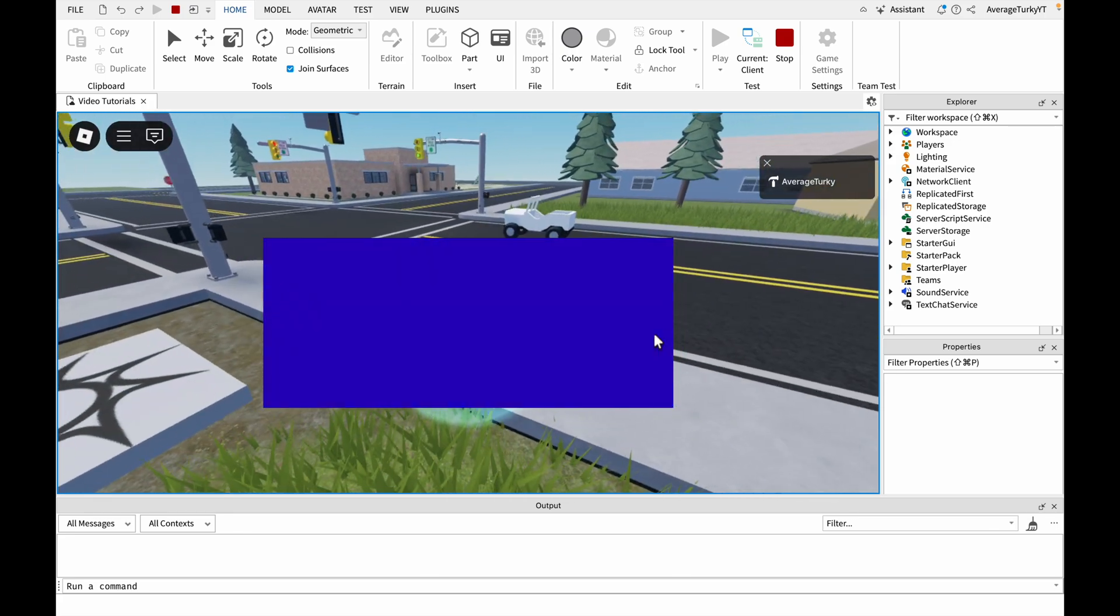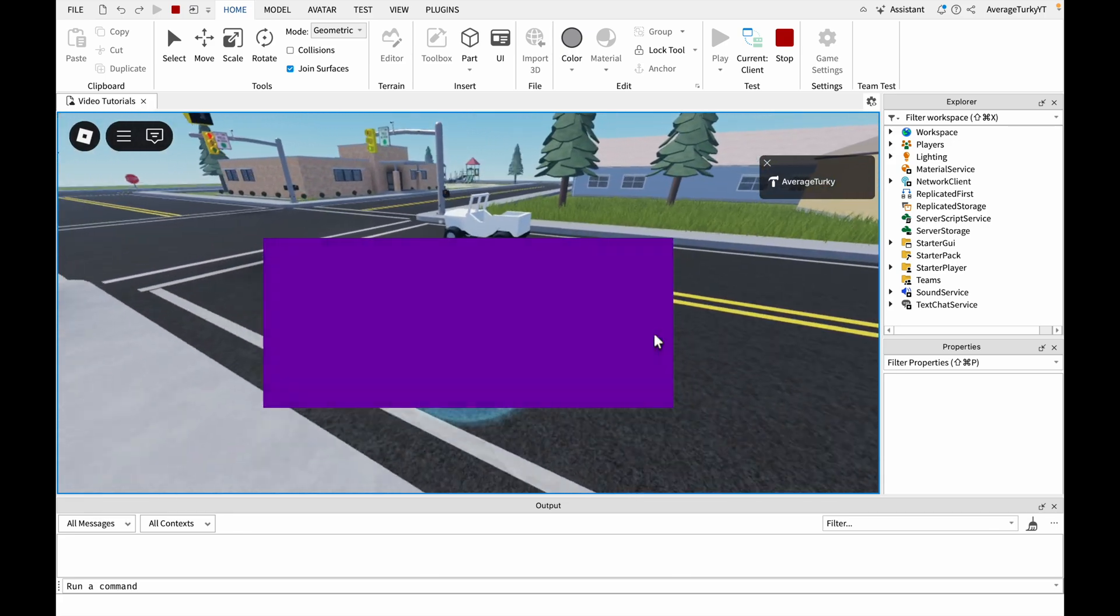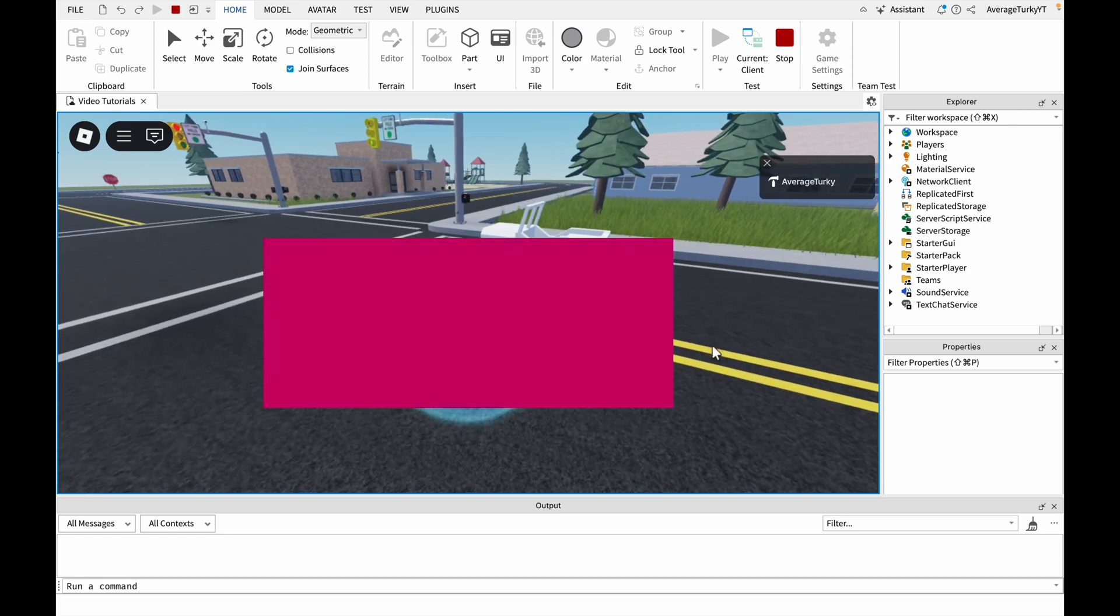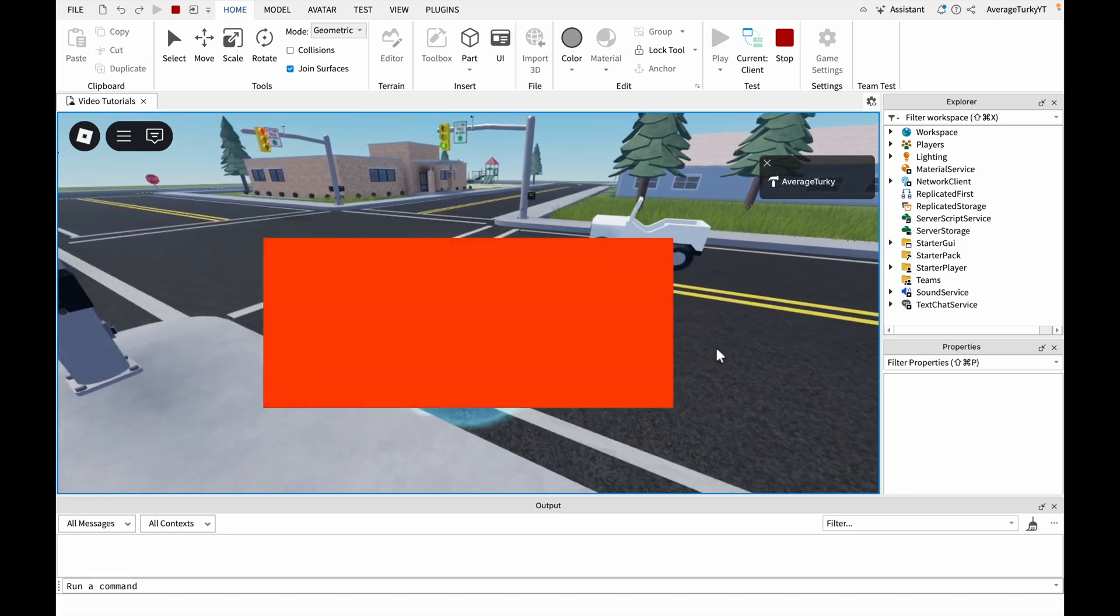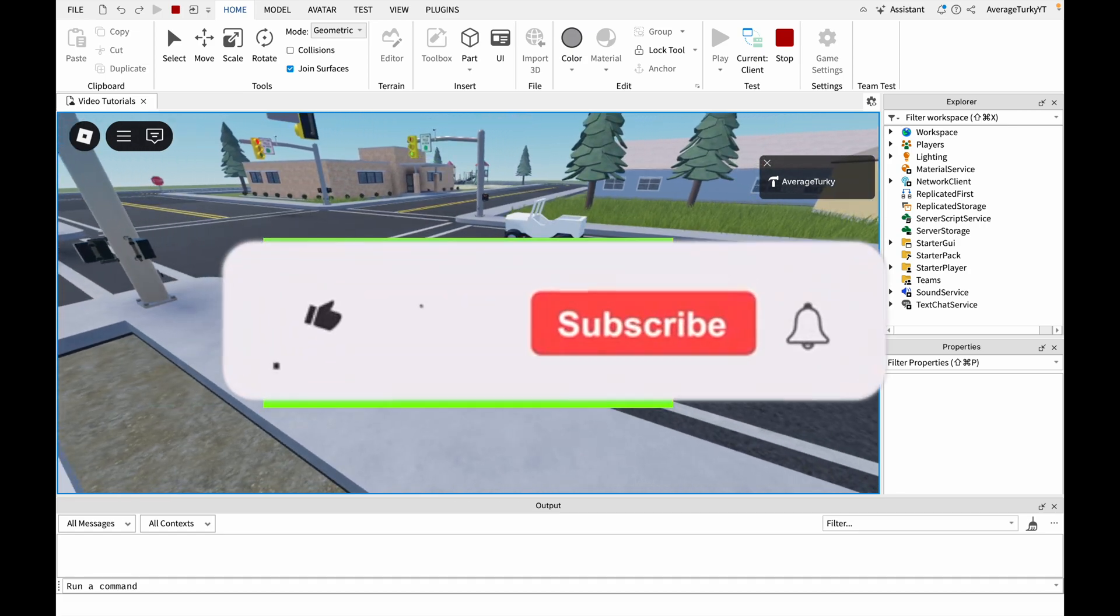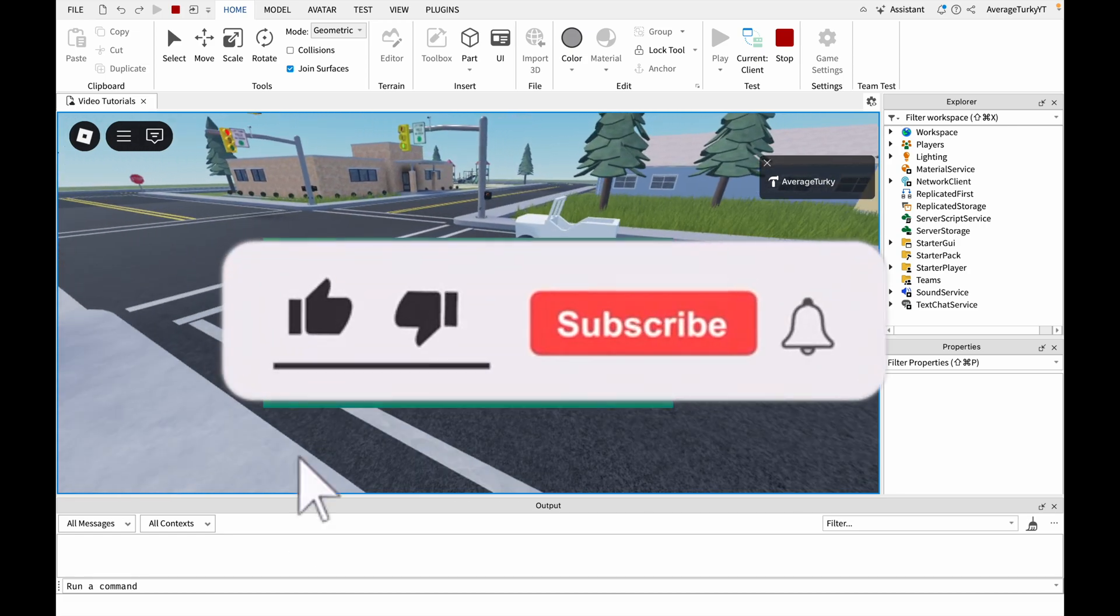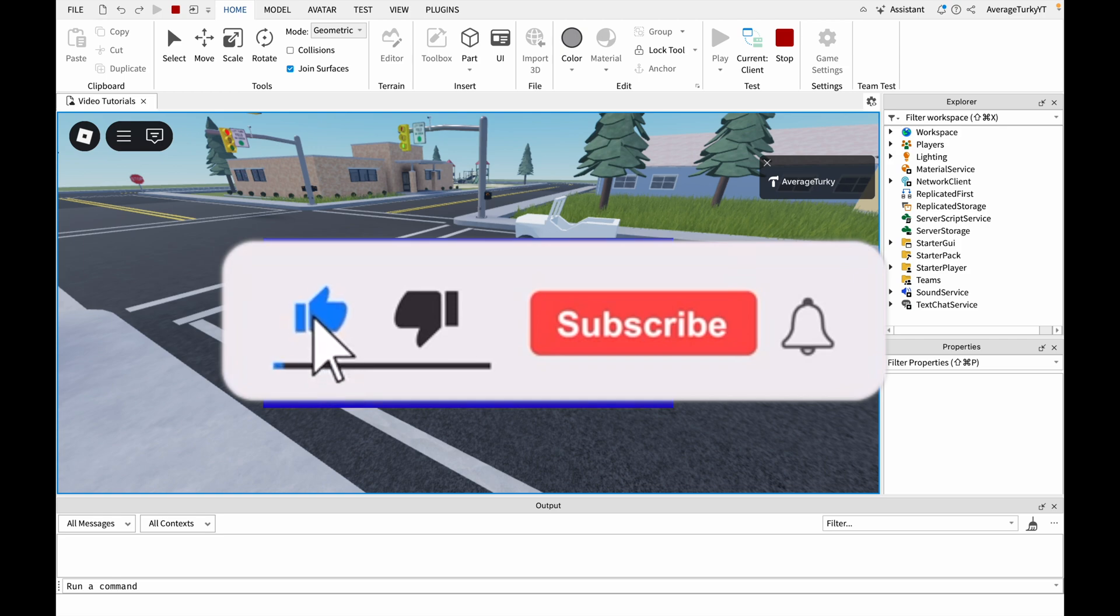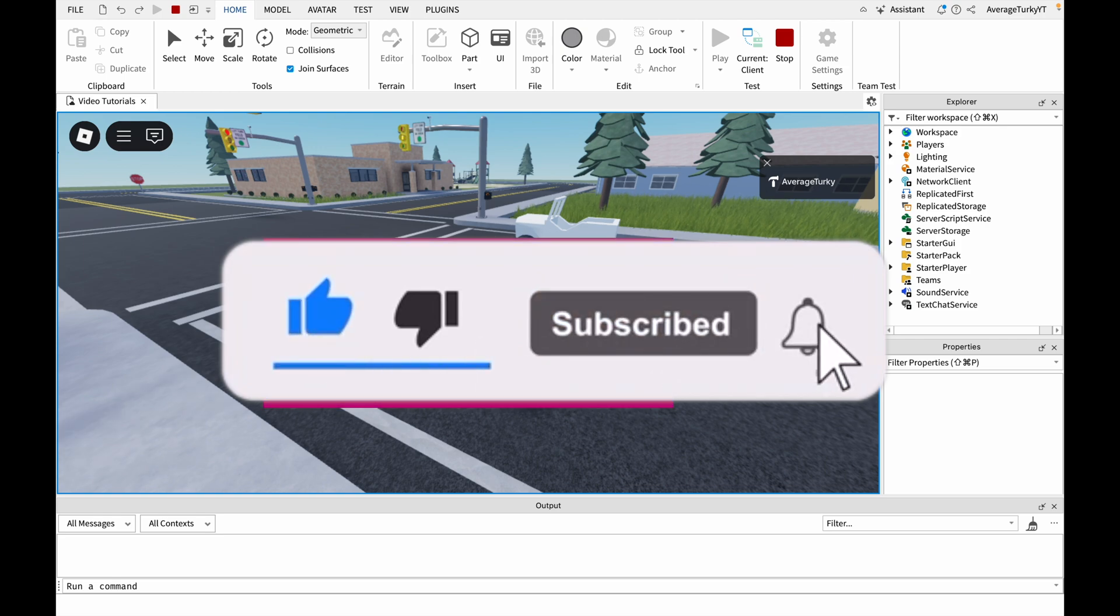I hope you guys enjoyed this tutorial. Let me know your ideas in the comments below. Make sure to like and subscribe and I will see you in the next video.